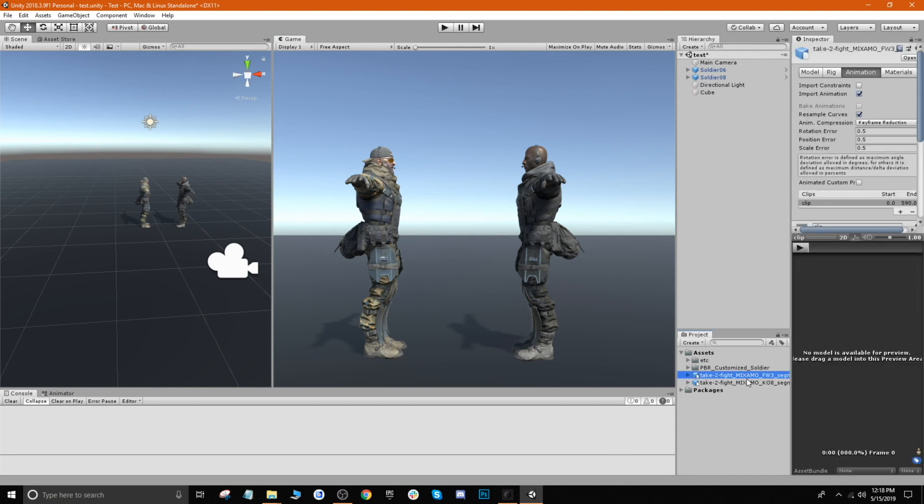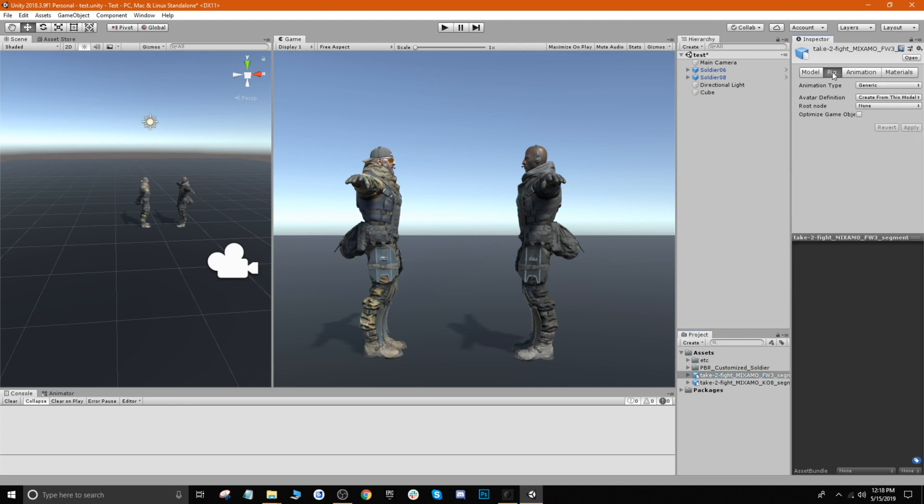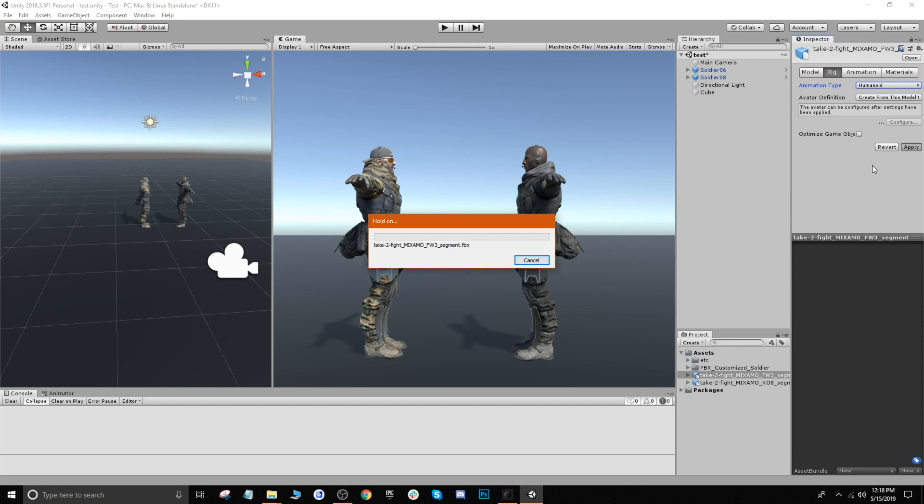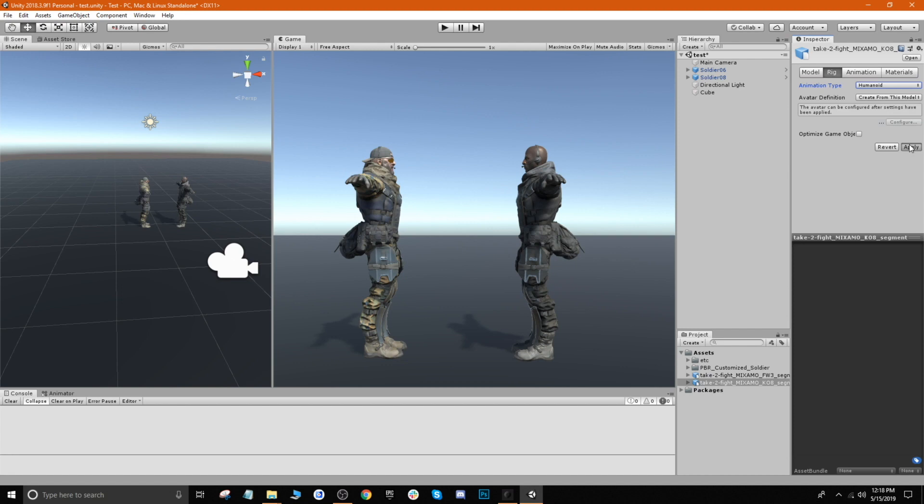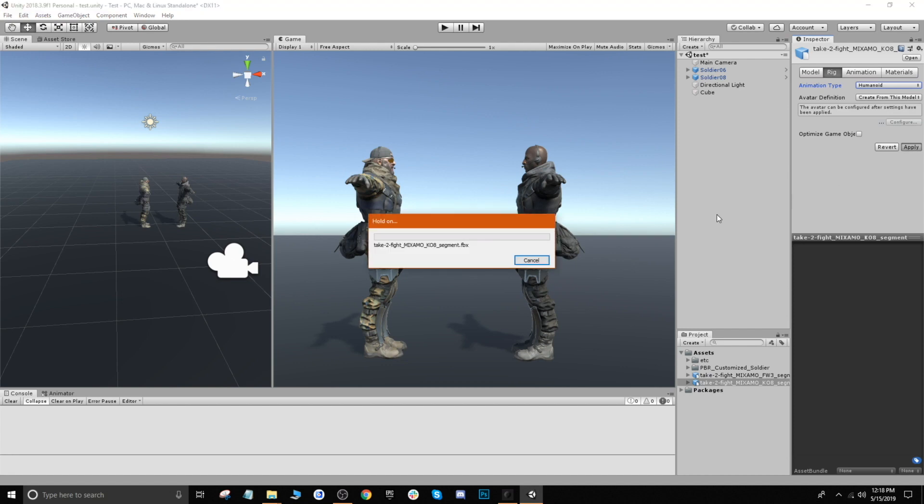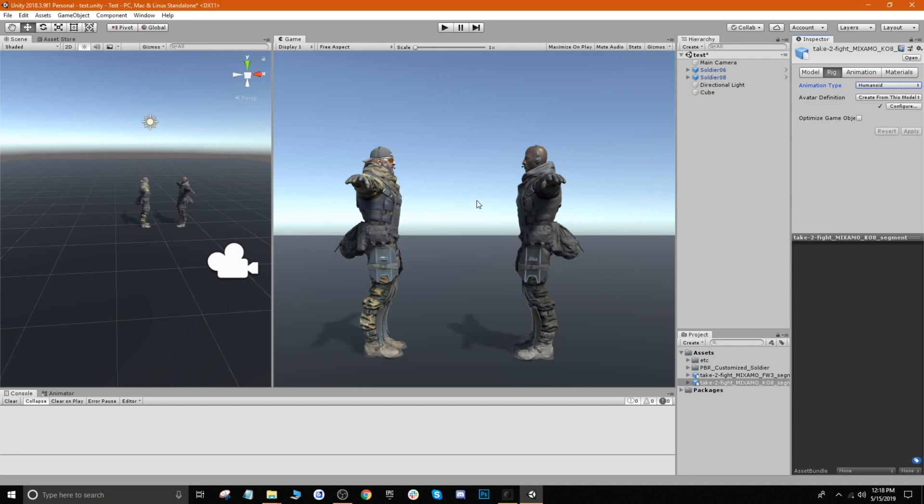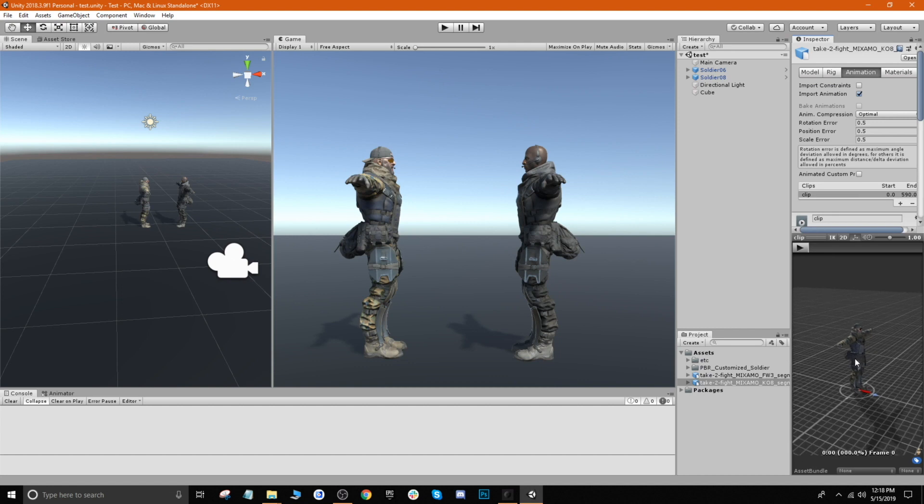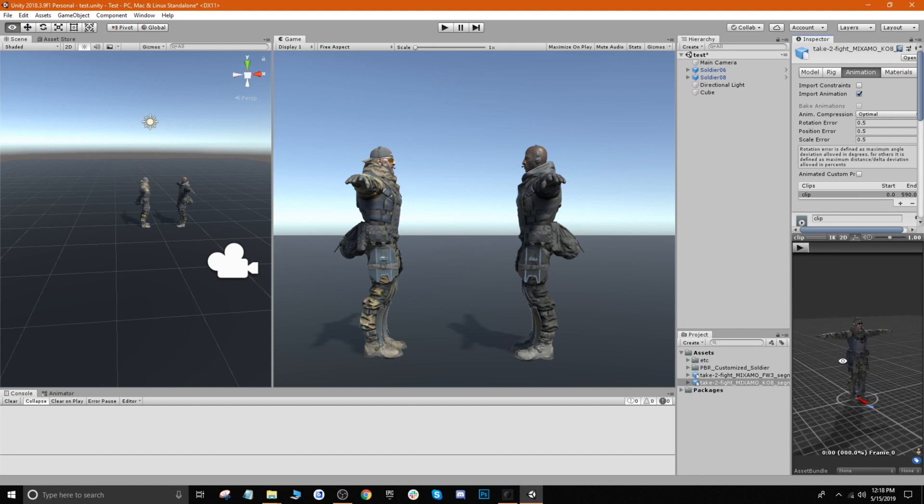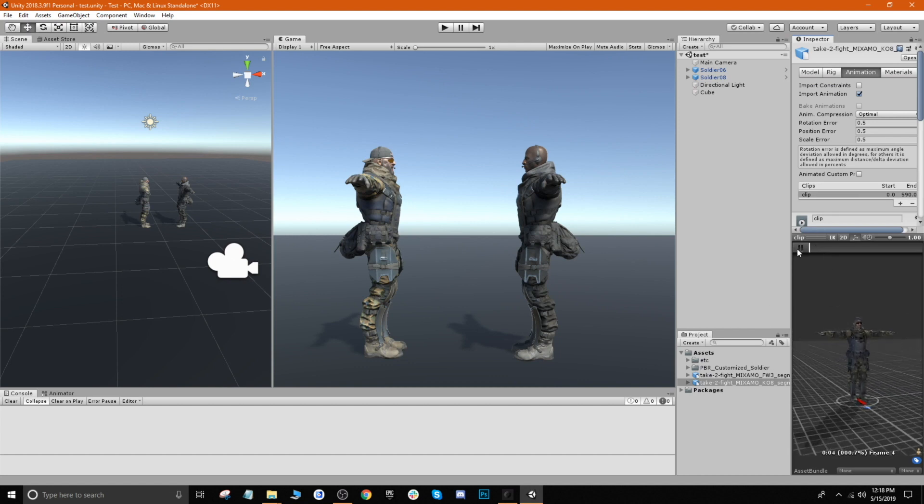So in order to work with animations inside of Unity, you have to set the rig to humanoid. So what I'll do is switch over to the rig tab and switch the animation type to humanoid and click apply. And I will do the same thing for the other one, and that's only because the rigs that we have on these characters are also humanoid.